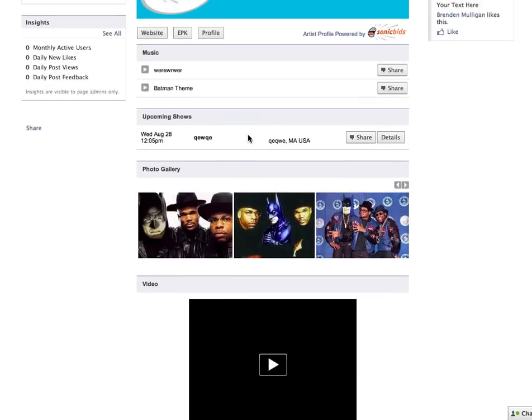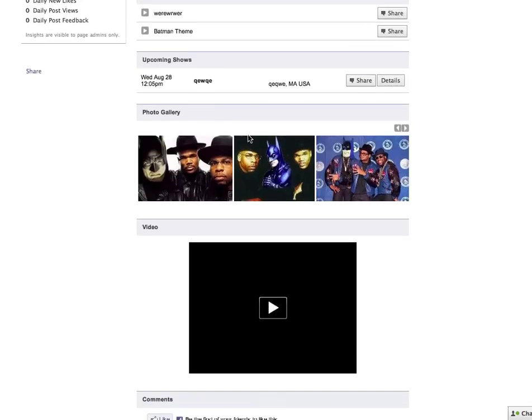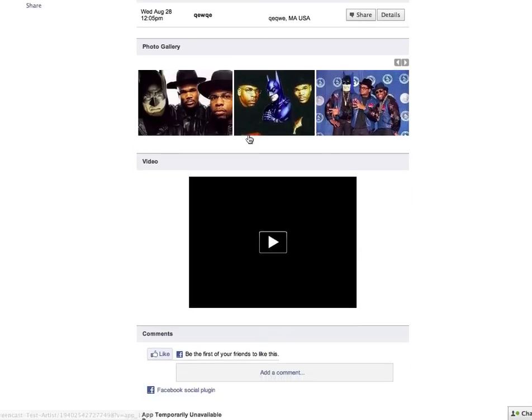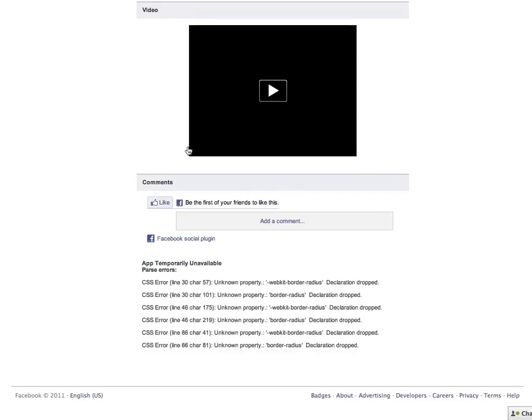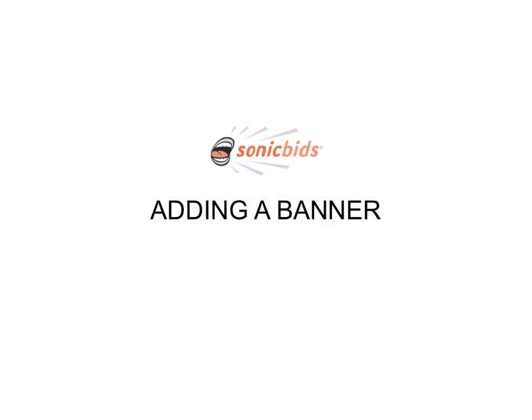You'll have music, upcoming shows, a photo gallery, video, and a place for comments at the bottom.